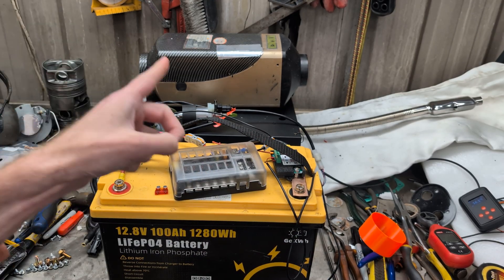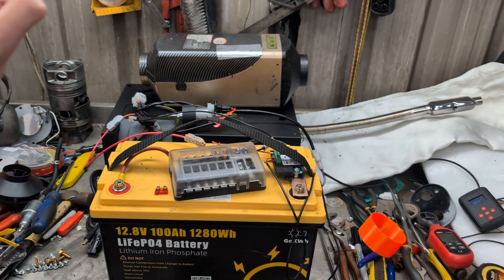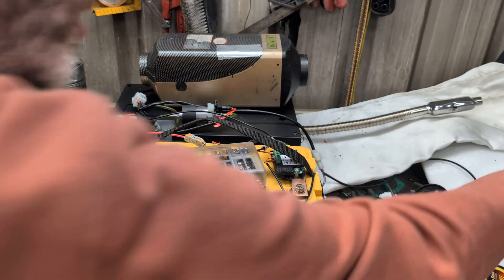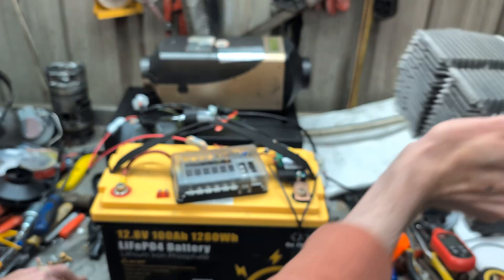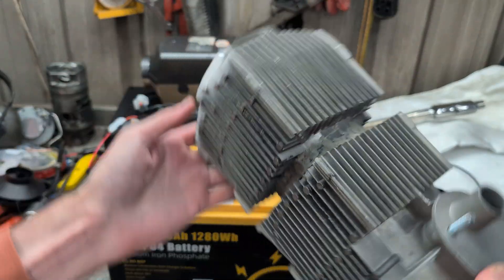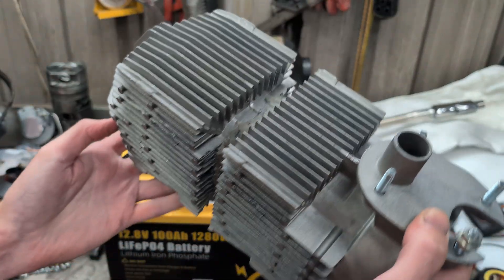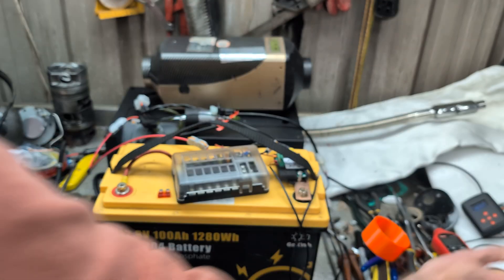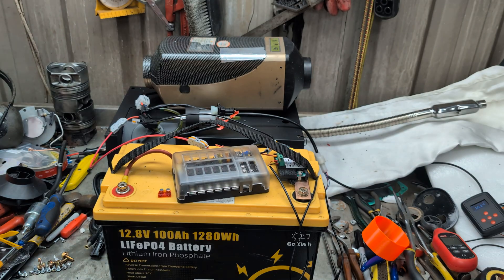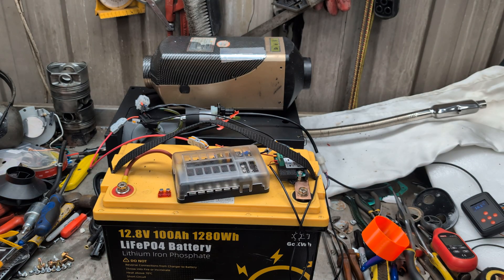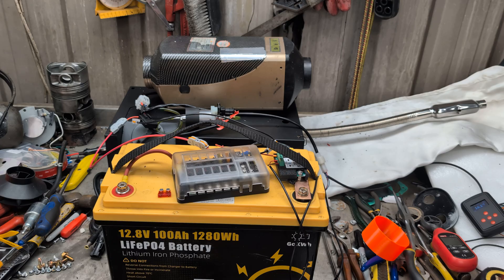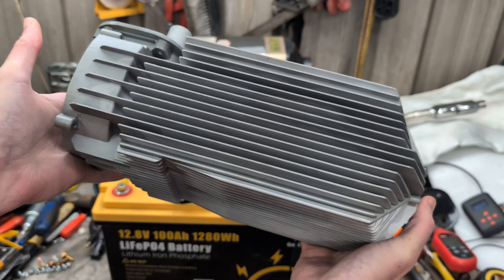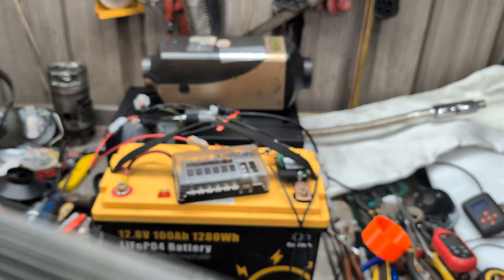This is us going to be testing the stock heater, my two heaters joined together, and the 3D printed aluminum heat exchanger.